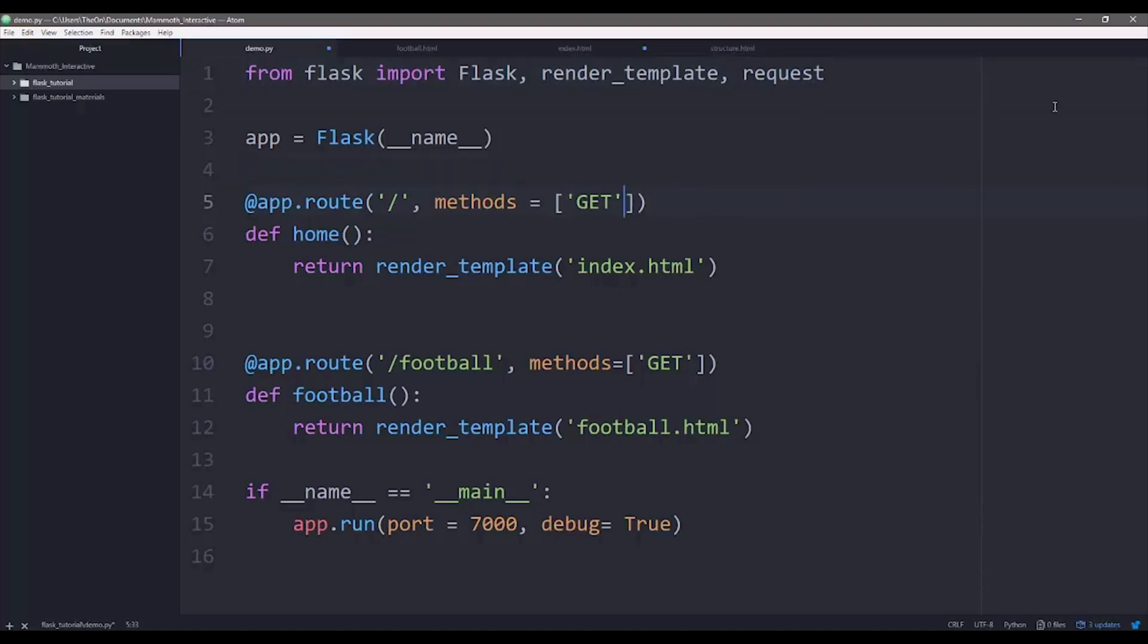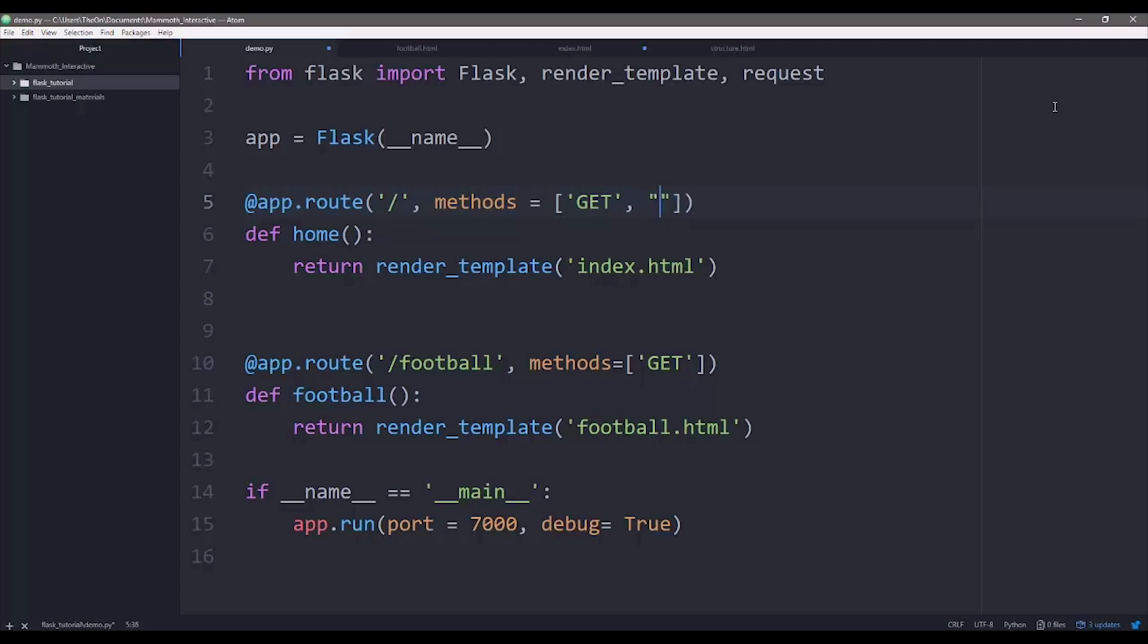And then we'll be working on the home page for a little bit. So we're going to call the POST method on the route for the home page. So all methods, instead of GET, we're going to do GET, POST.